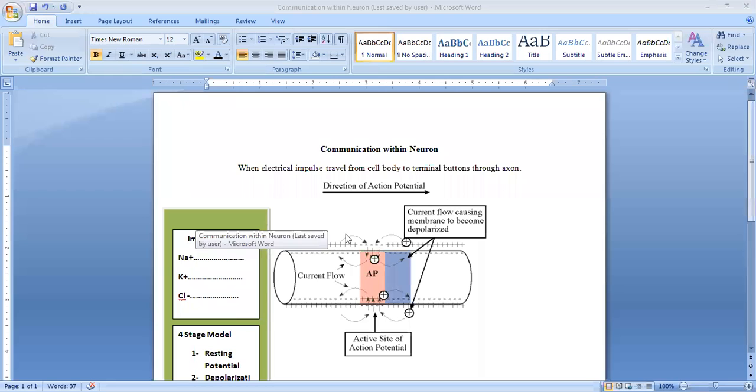Bismillah ar-Rahman ar-Rahim. Ladies and gentlemen, As-salamu alaykum. Today we will discuss communication within neurons.